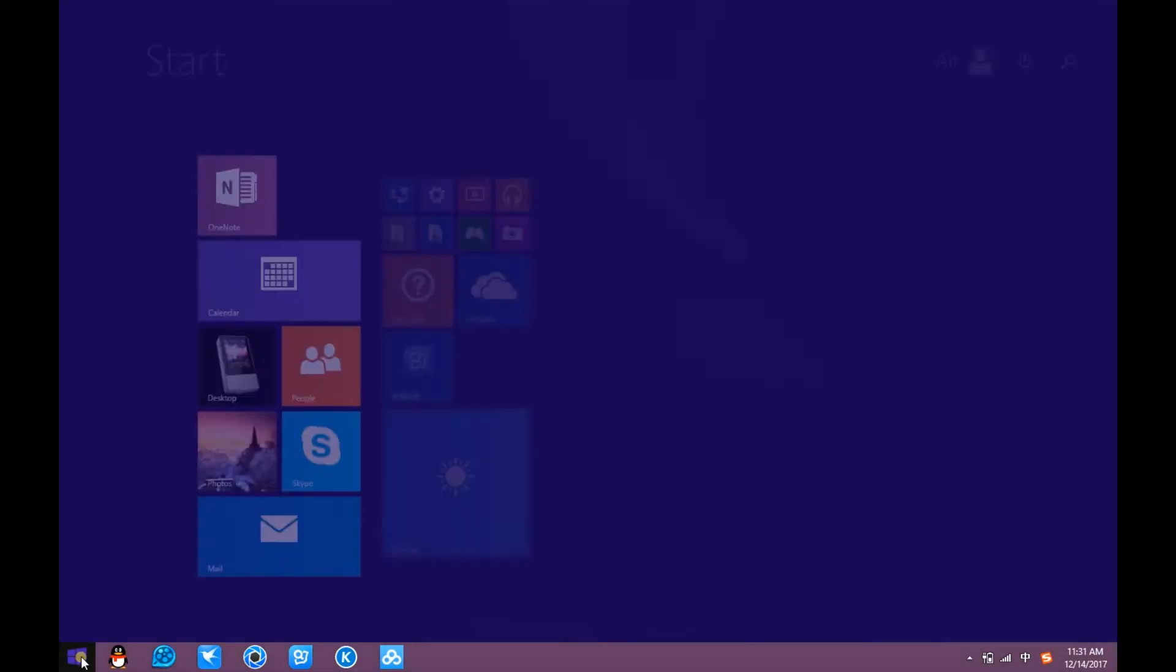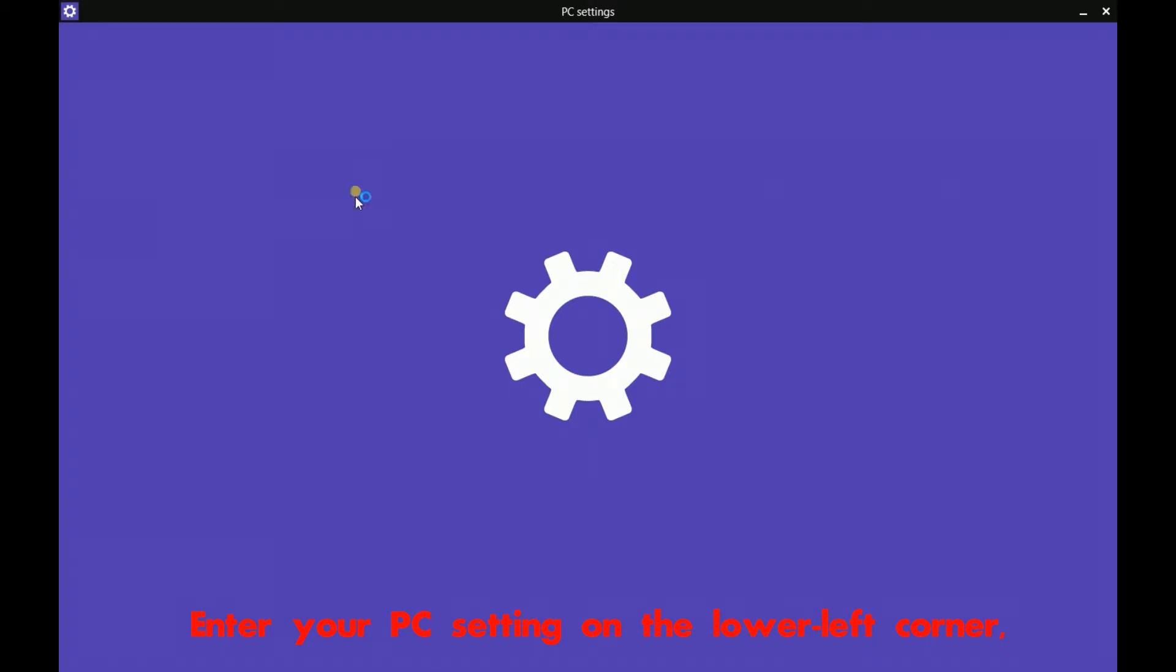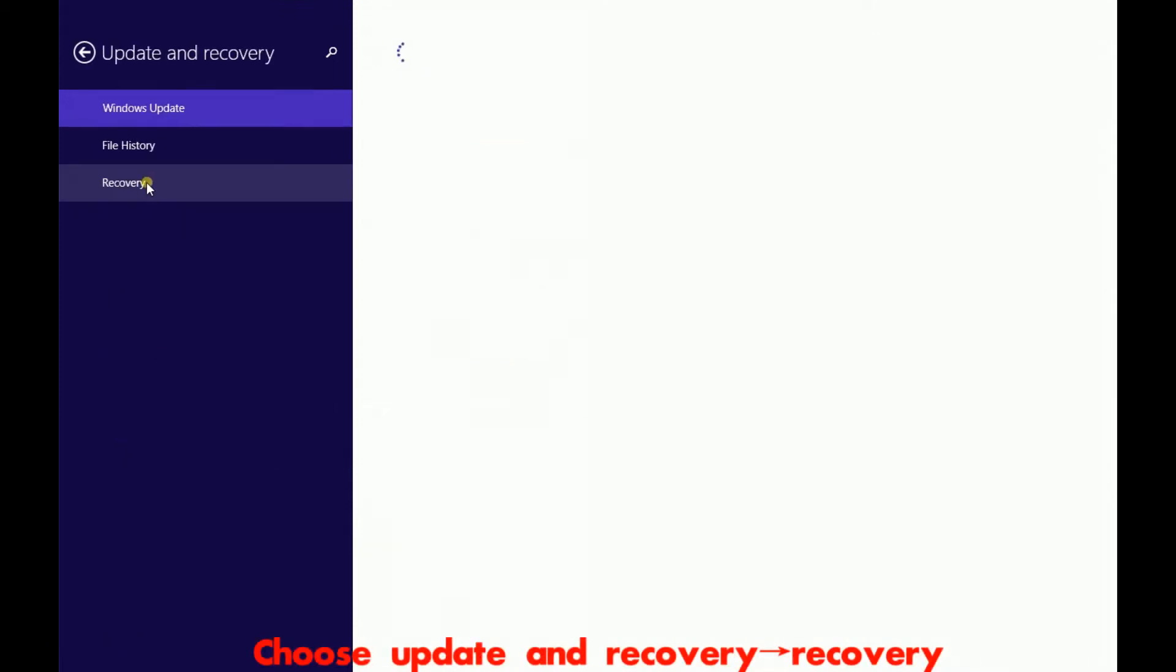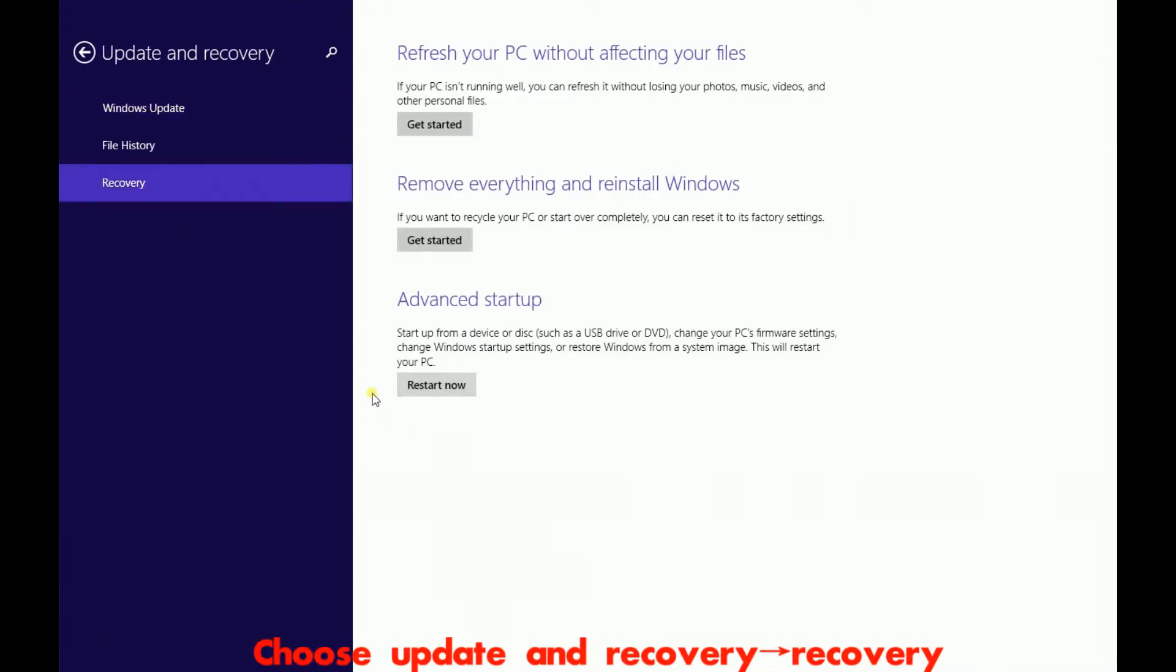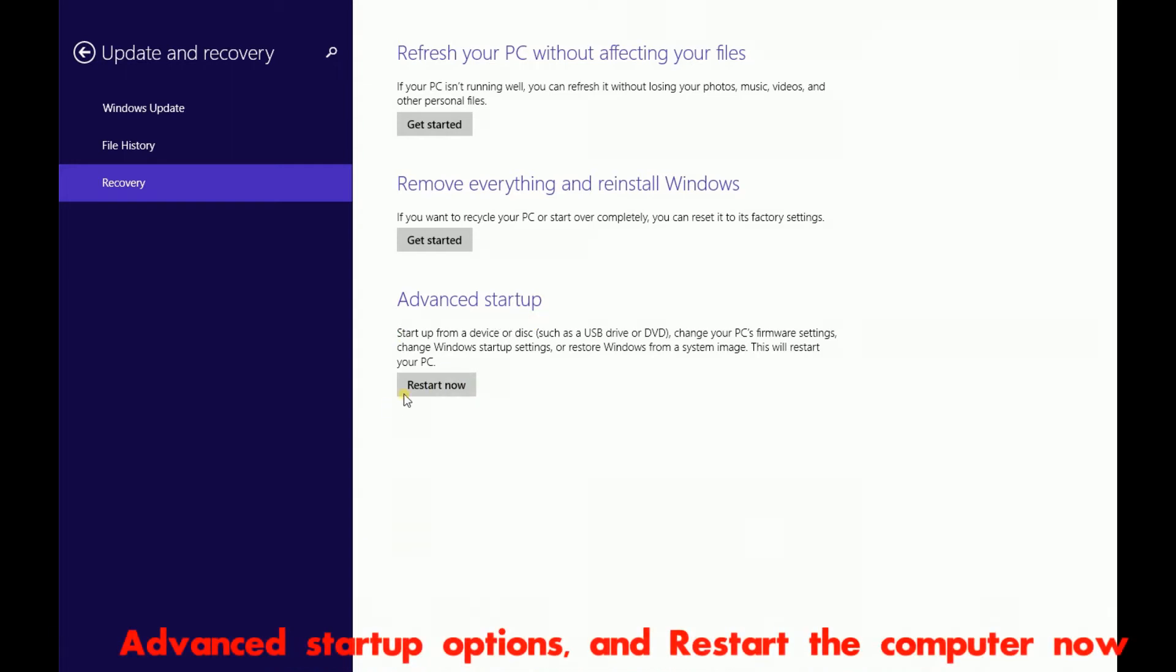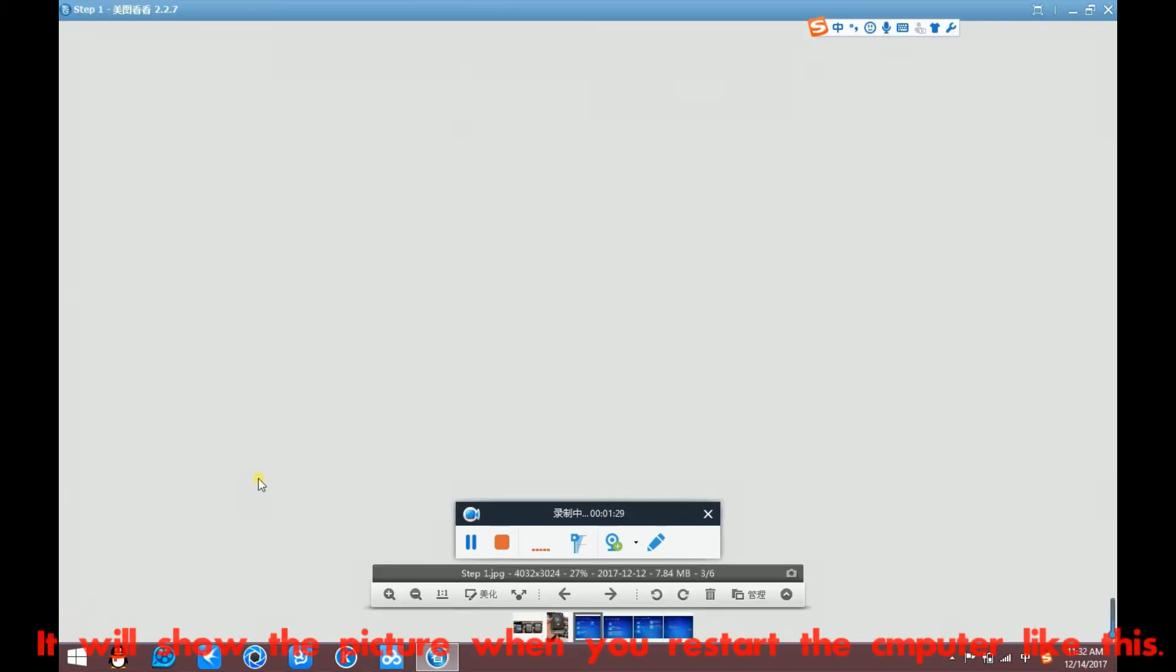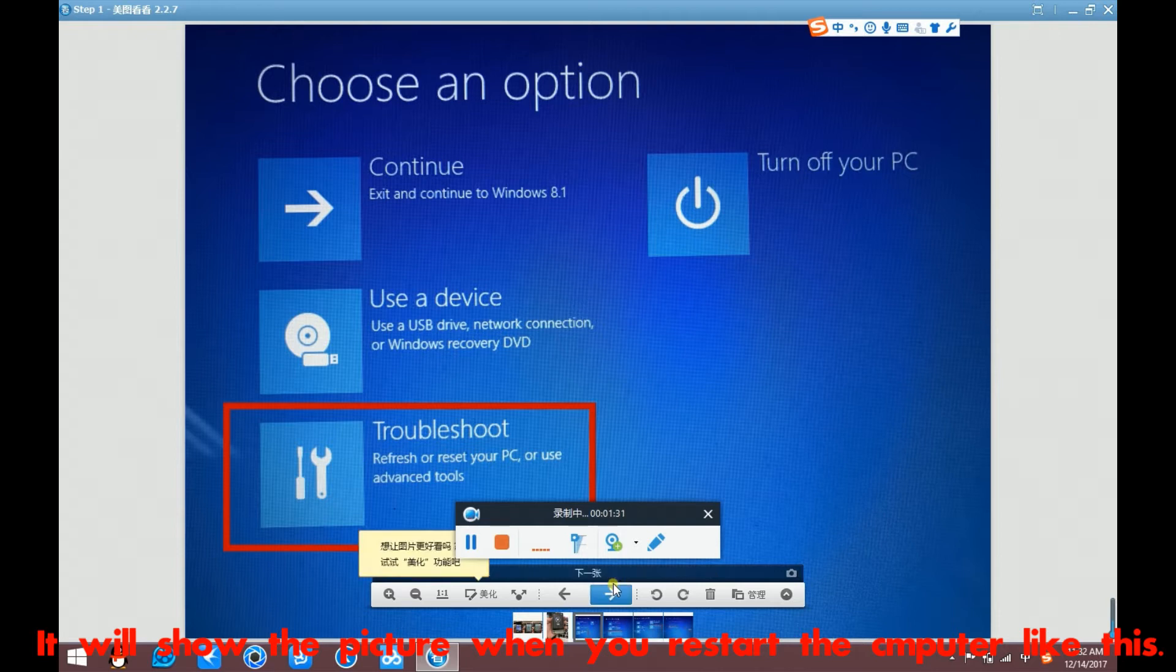Enter your PC settings on your lower right corner. Choose Update and Recovery. Recovery. Advanced Startup. Restart the computer now. It will show the picture when you restart your computer.